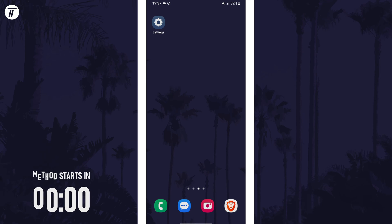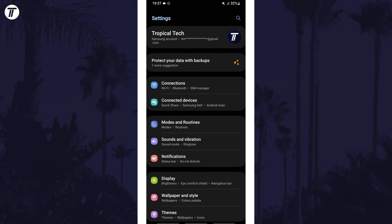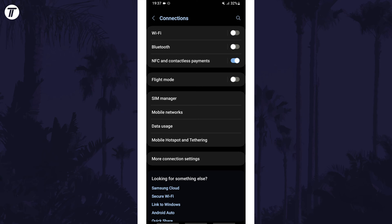To change network mode on your device, first open the settings app and then select connections from the list. Within here, tap on the option called mobile networks.